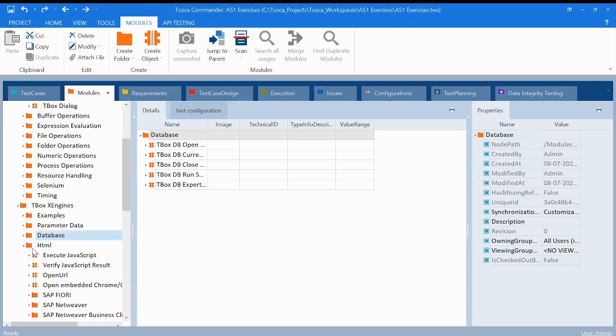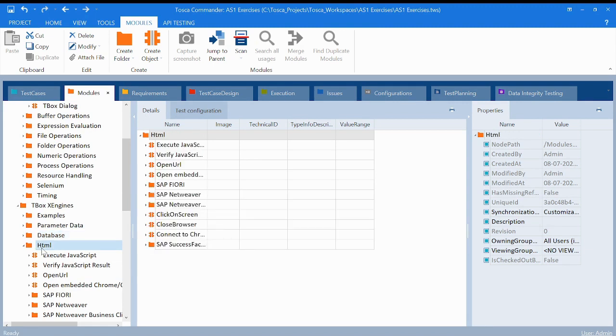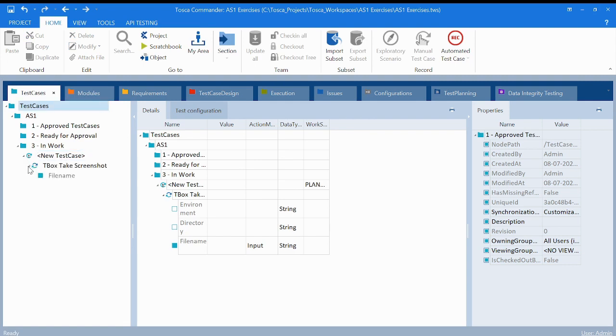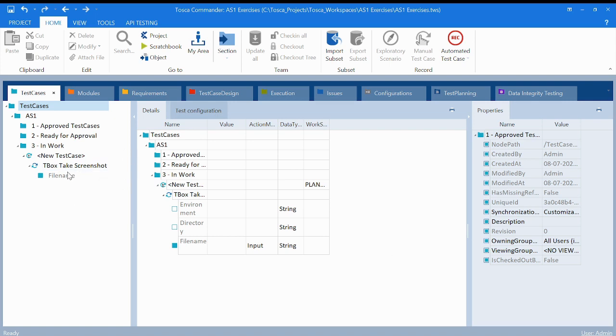So if you suppose you have this particular folder and you will drag it to test cases and you will leave it, your new test case has been created. You can use it, but how to use it or how to do all these things we will discuss in our further lectures. Now suppose you want to know the objects or the details about your particular mapped test case or the modules.